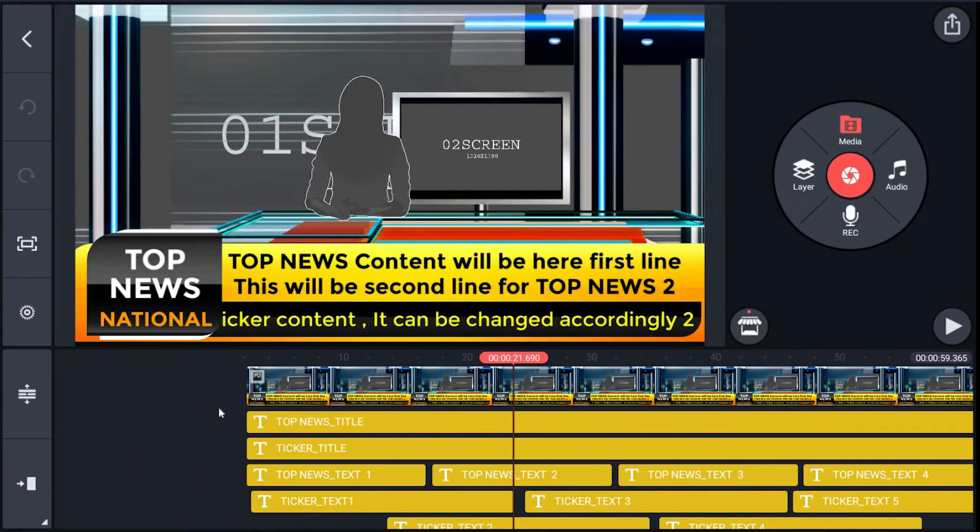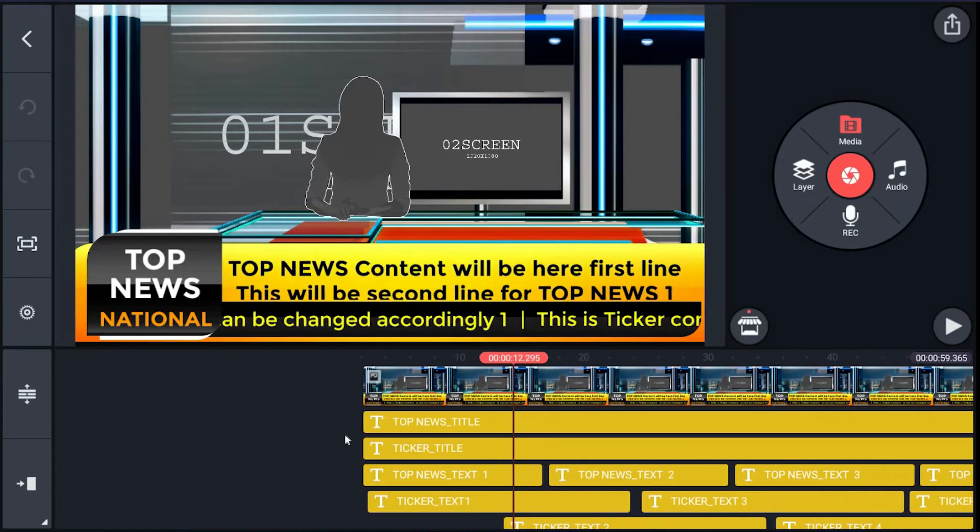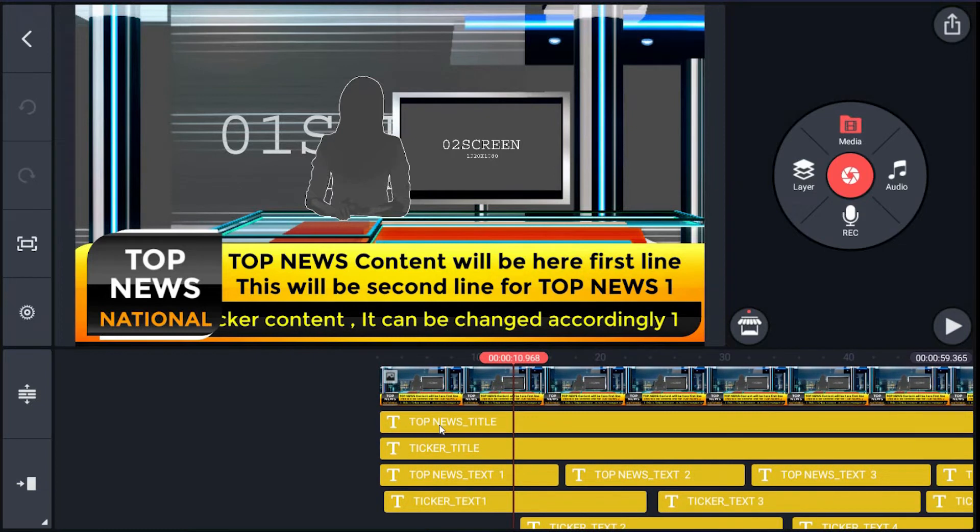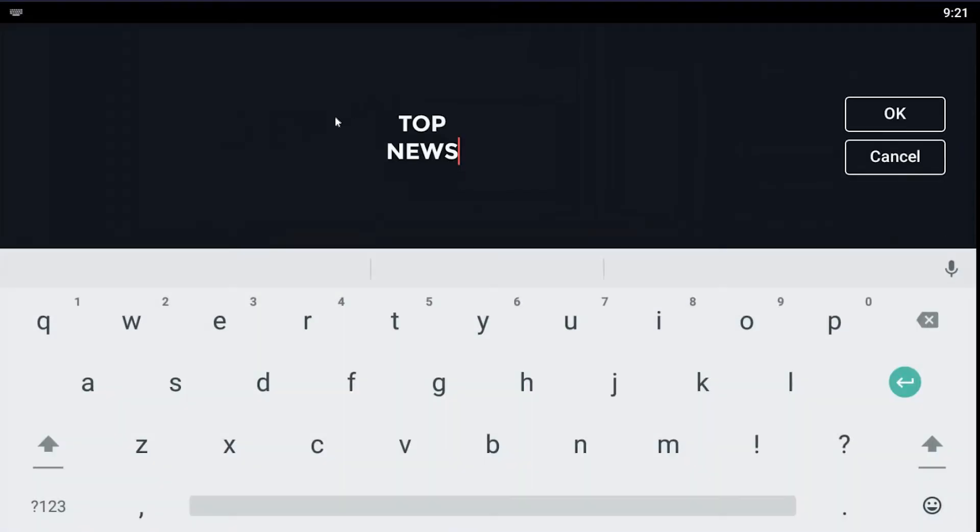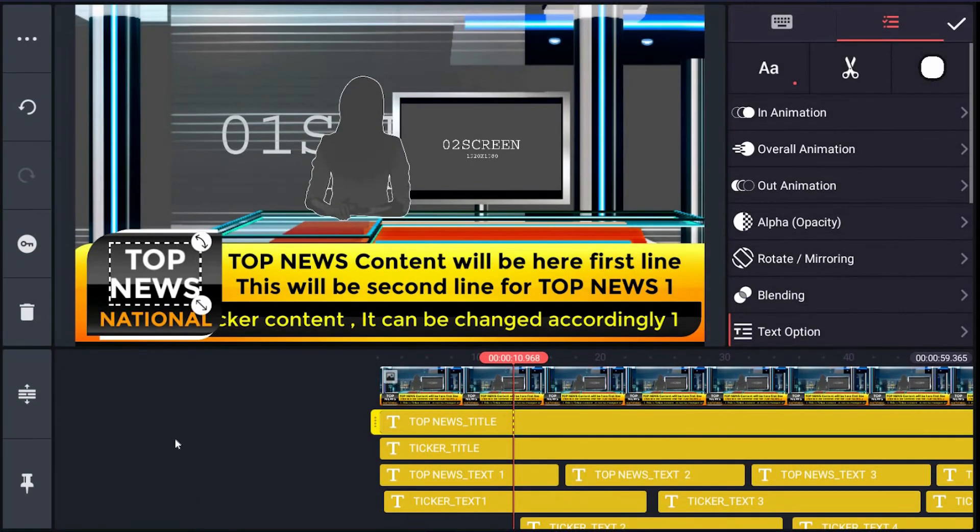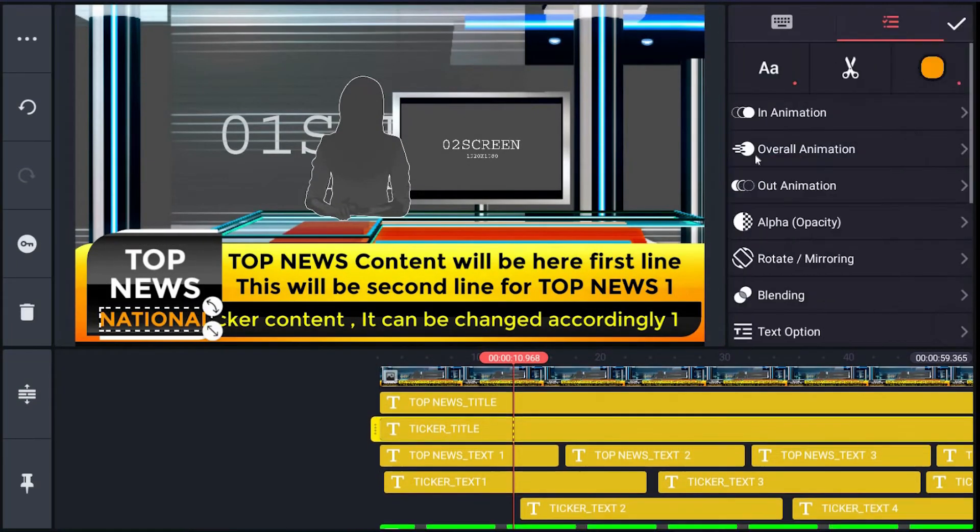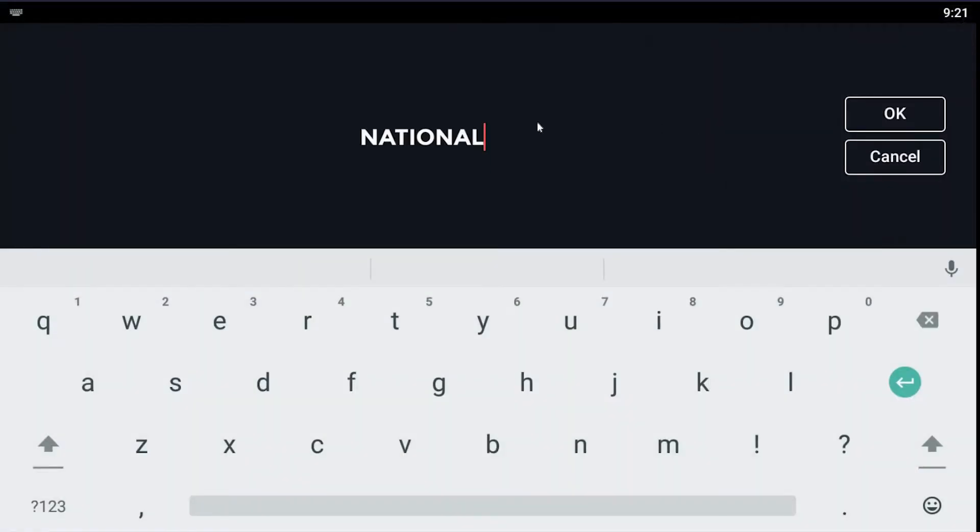To edit text, same as in previous template. For the ticker title, just click layer on the right menu, hit keyboard icon and you will get text editing interface. You can change it here.